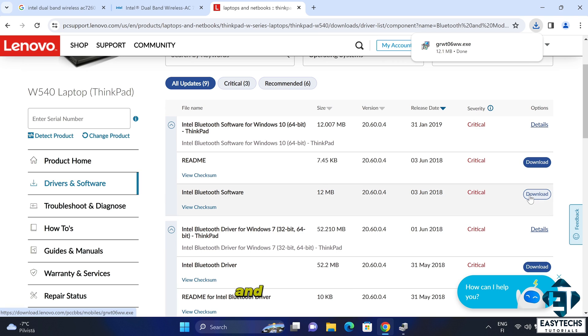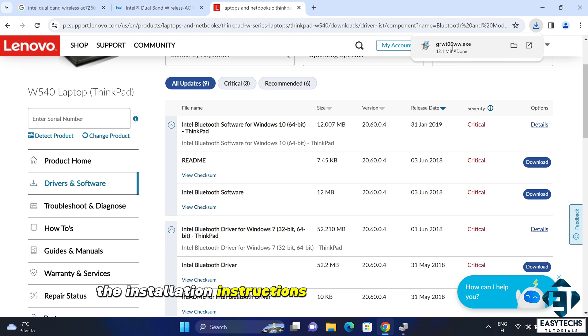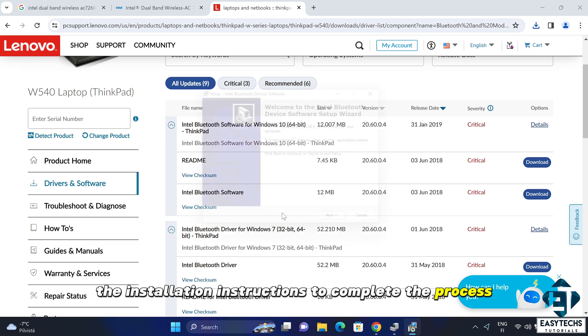And afterwards, just run by double clicking and follow the installation instructions to complete the process.